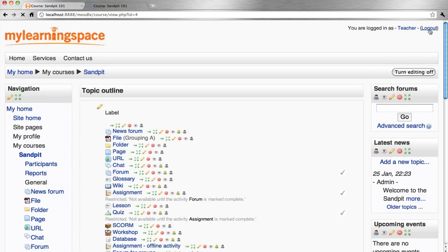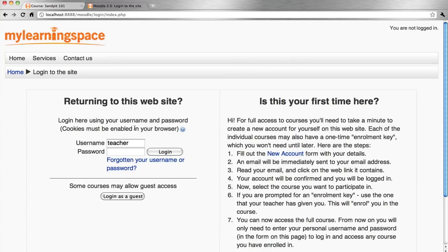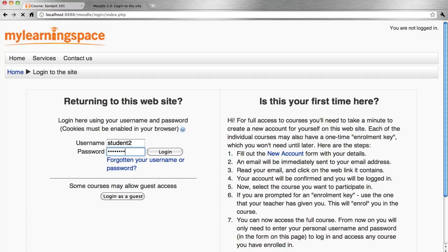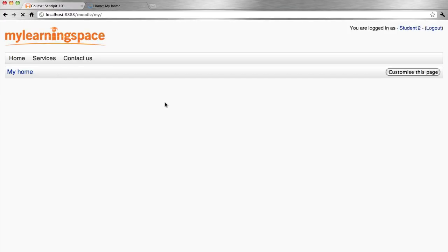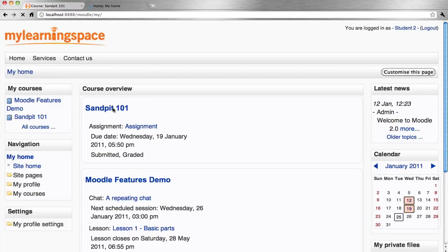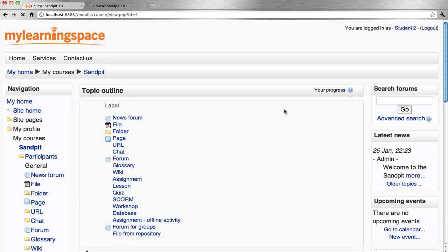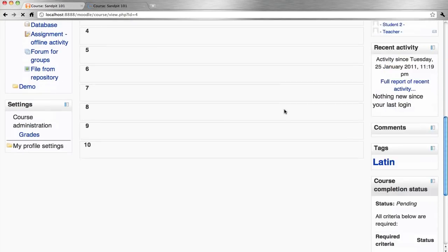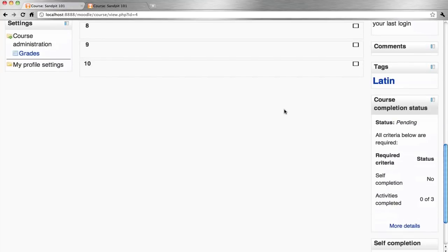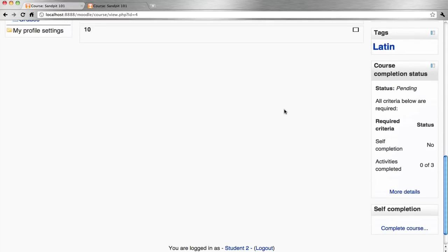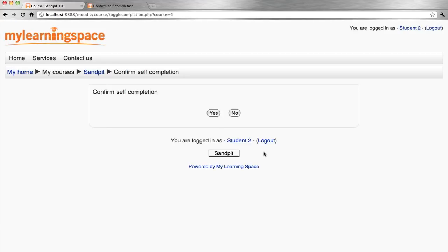Let's log out momentarily as teacher and come back in as a student. We confirm self completion.